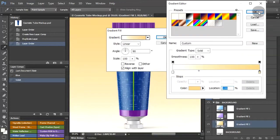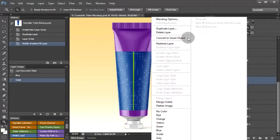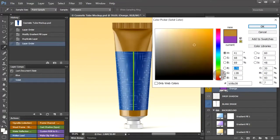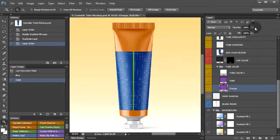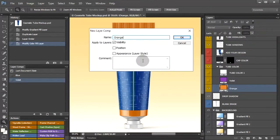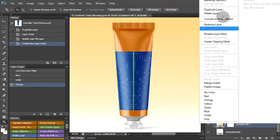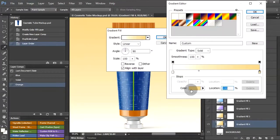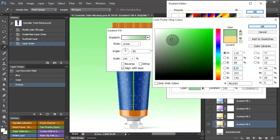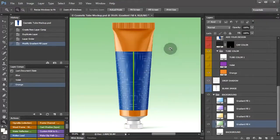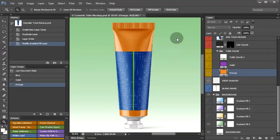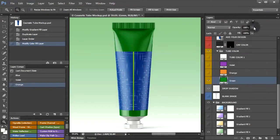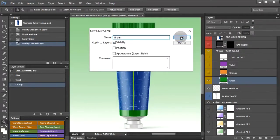I will have this one as orange. Add a layer comp for that color, then duplicate color layers again for our next color — let's have green. So each layer comp has corresponding color layers visible. There we have it: 4 layer comps.